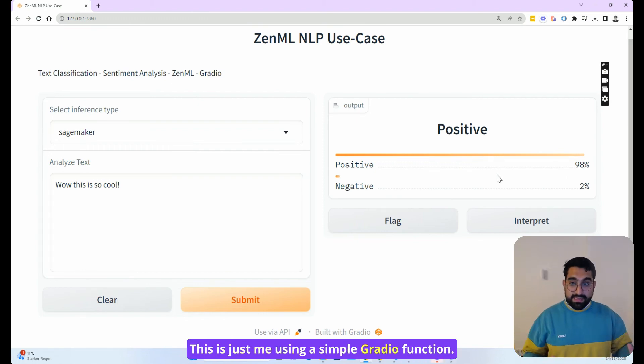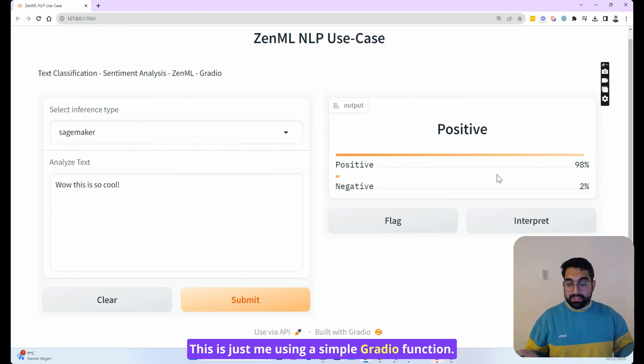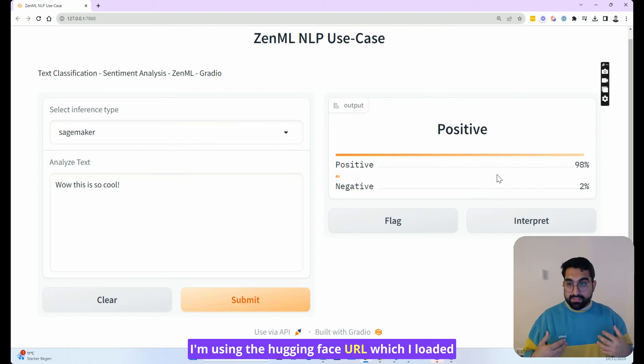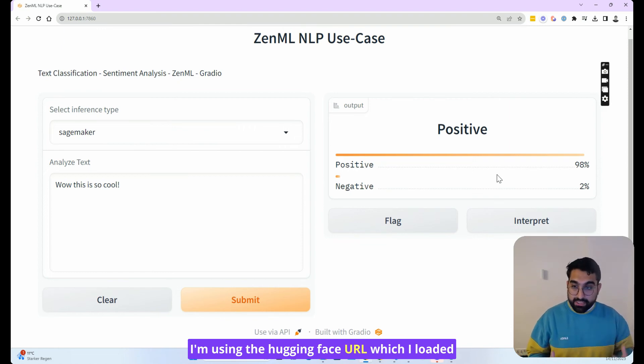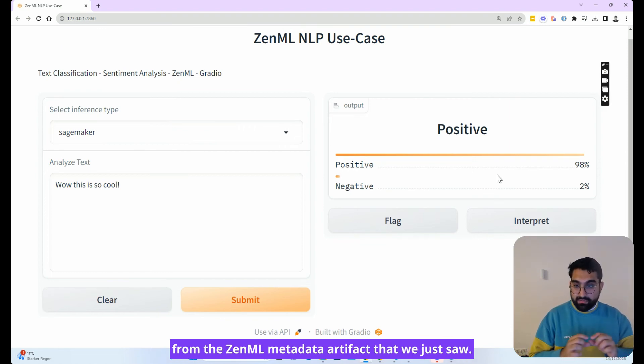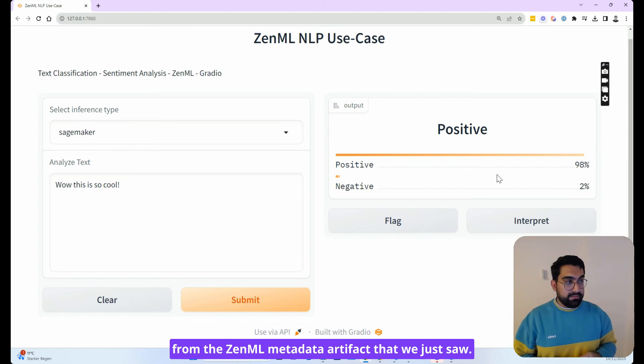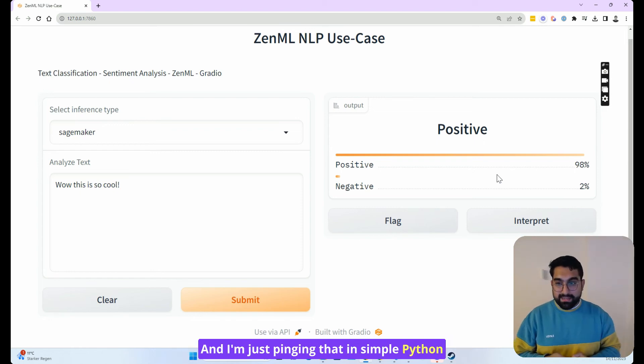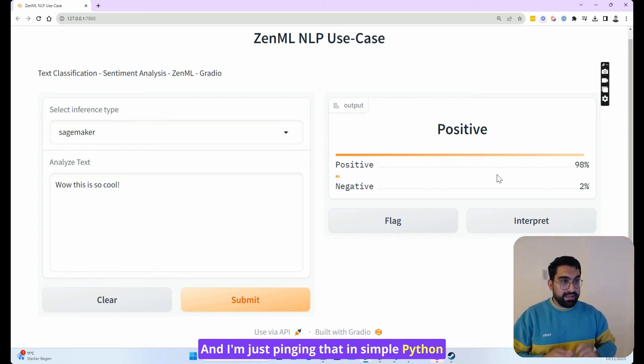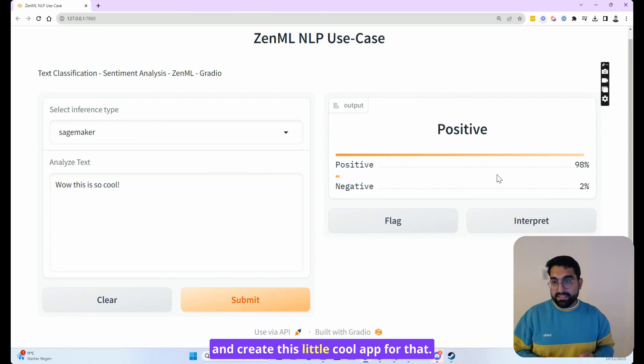This is just me using a simple Gradio function. I'm using the Hugging Face URL, which I loaded from the ZenML metadata artifact that we just saw. And I'm just bringing that in simple Python and create this little cool app for that.